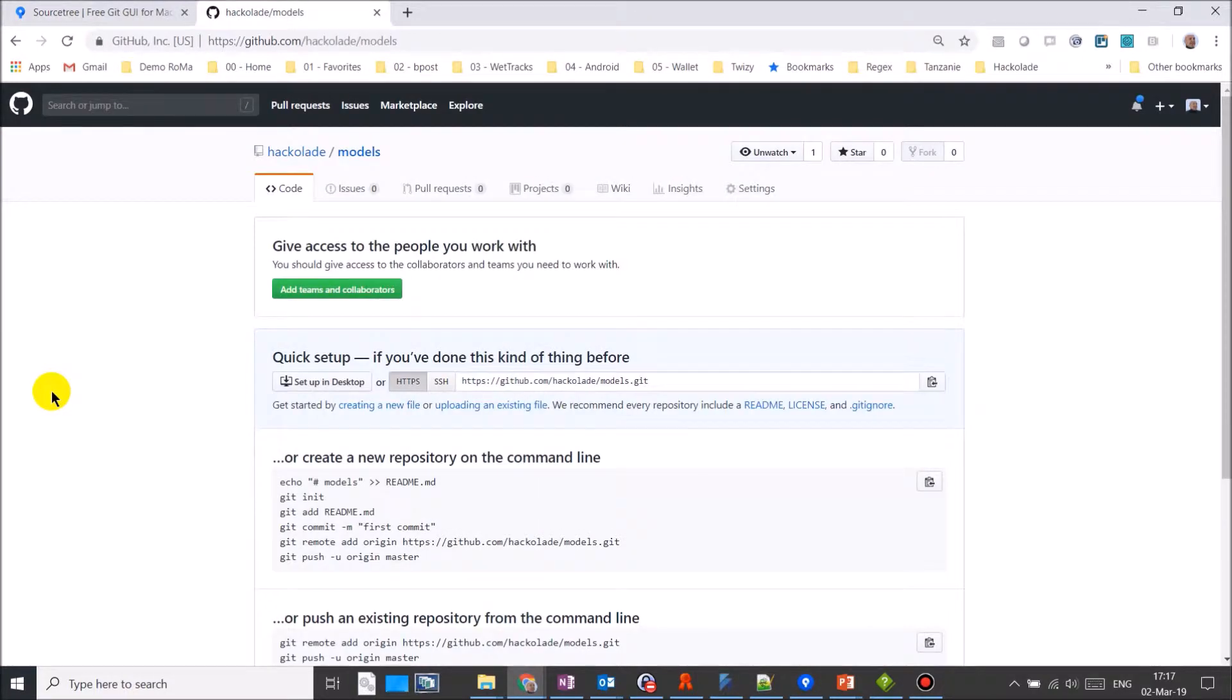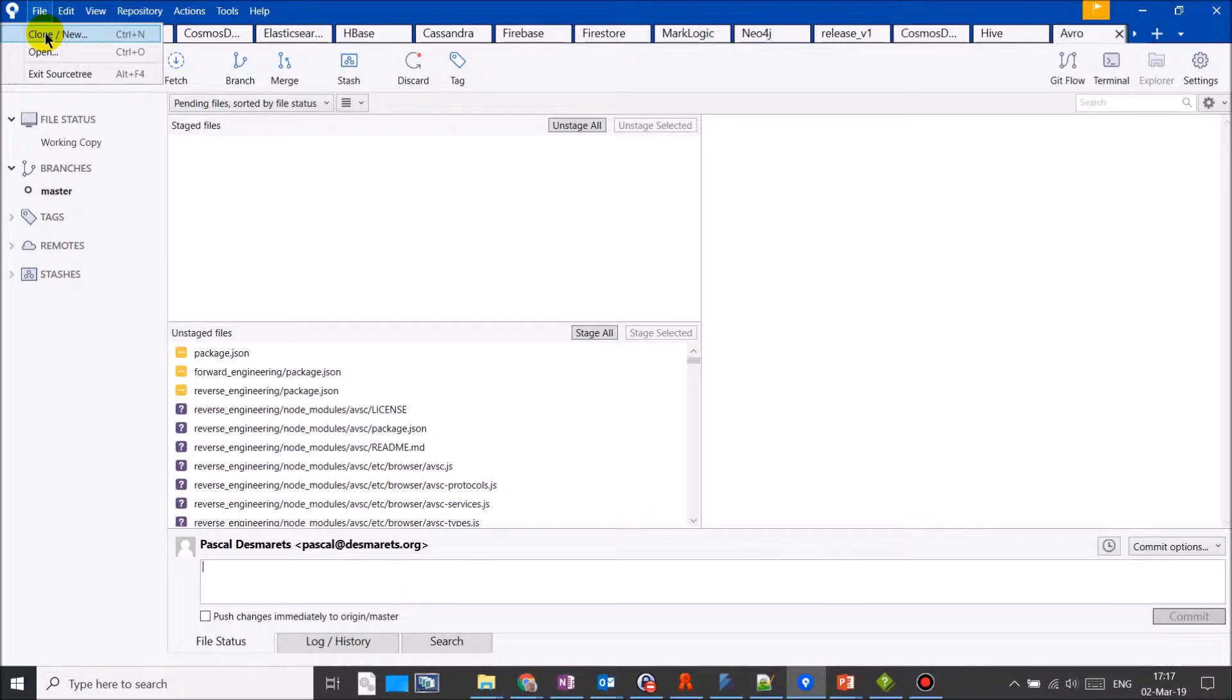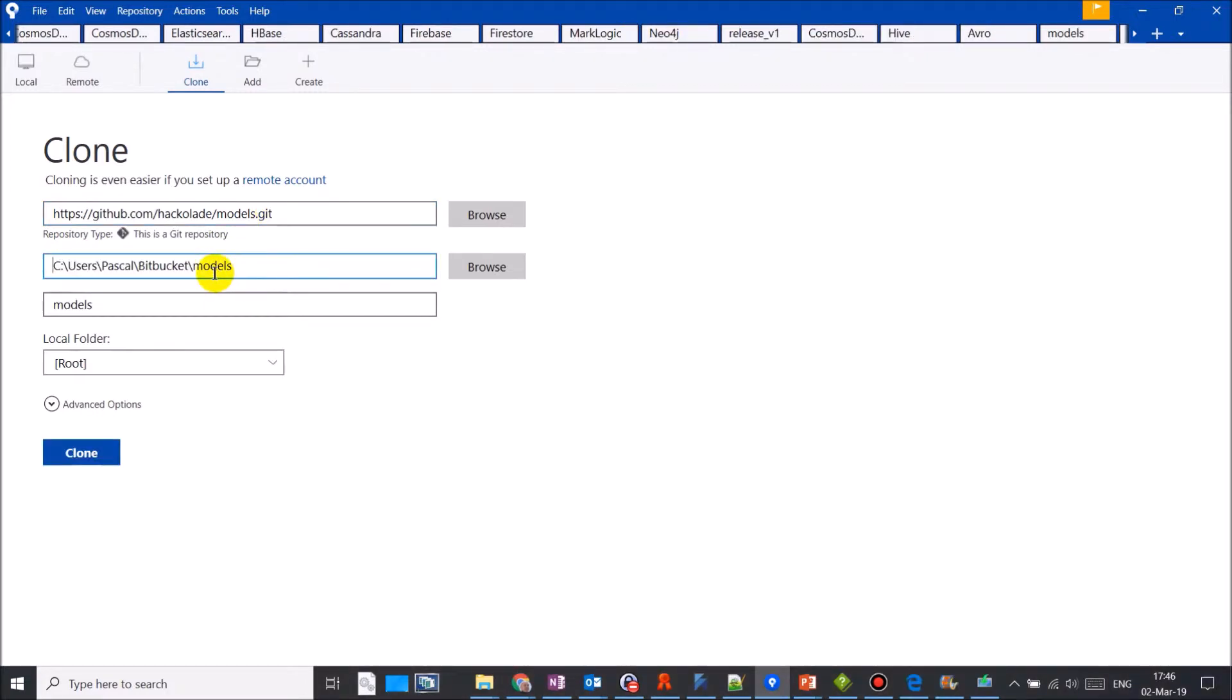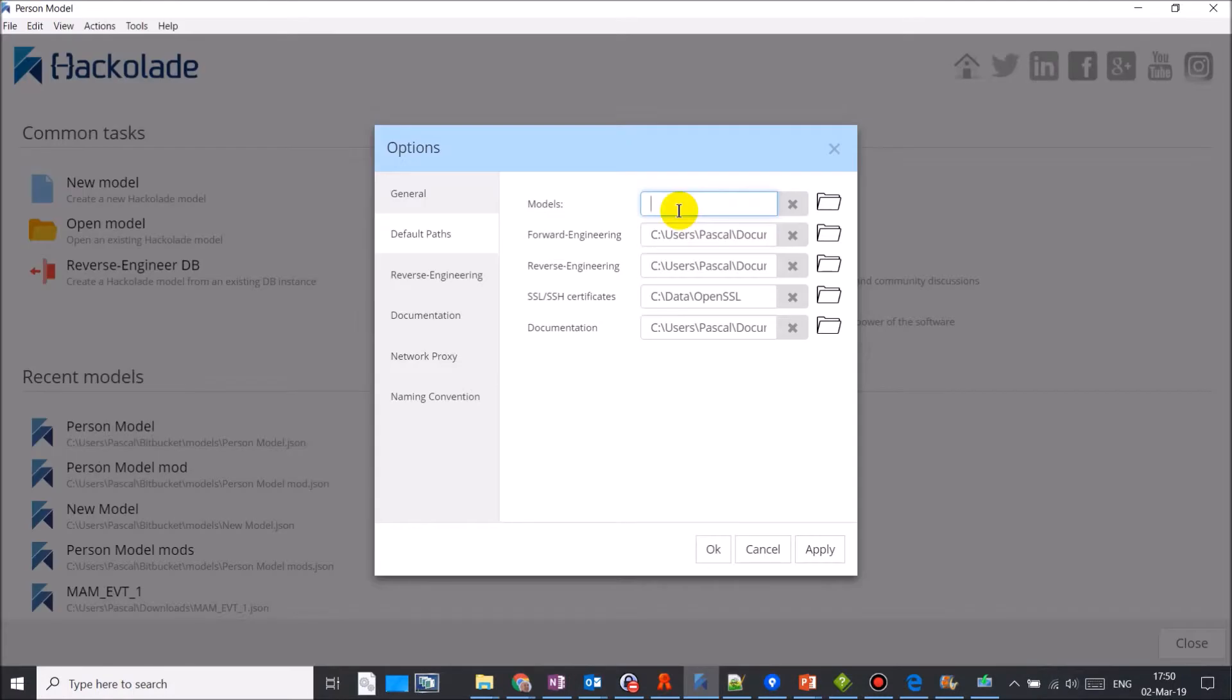Let's go to the repository on GitHub and clone it by copying its URL. Then go to Sourcetree, where we can fill out the cloning parameters. I'm pasting here the URL that I copied from the Git repository. I also need to select a destination directory. That's done. Let's modify the default path parameter of Hackolade to the same directory where we cloned the Git repository for the Hackolade model.